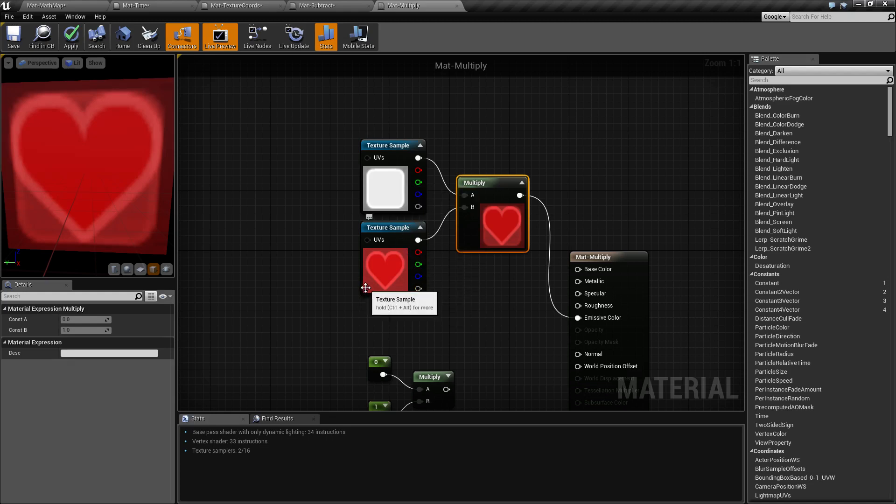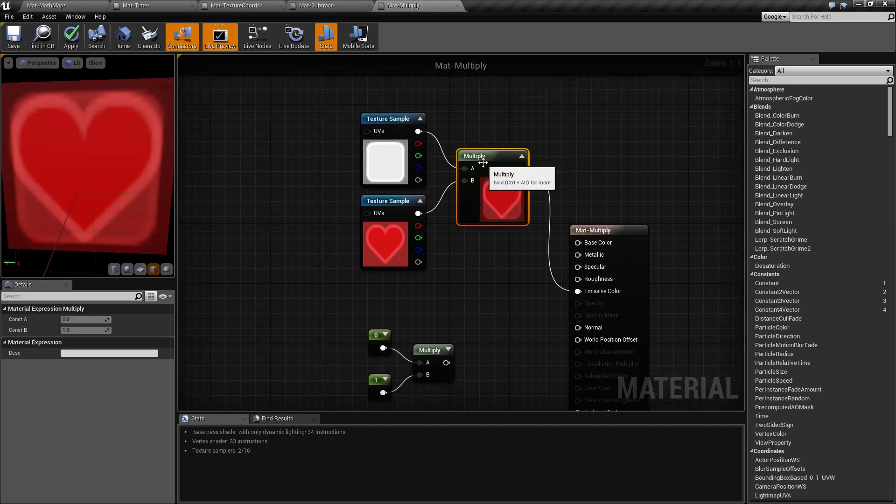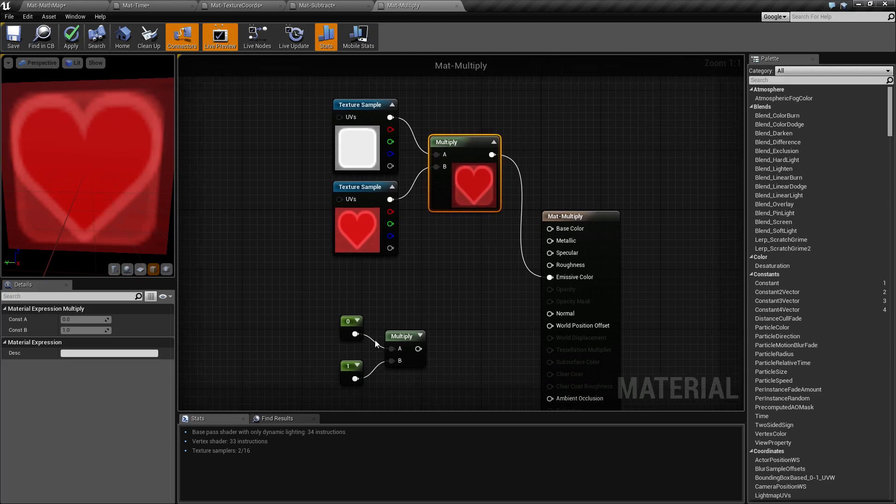You can think of multiply as a way to combine two textures together and get a result. Now the multiply doesn't have to take a texture. It can take an individual channel or it could take individual nodes.